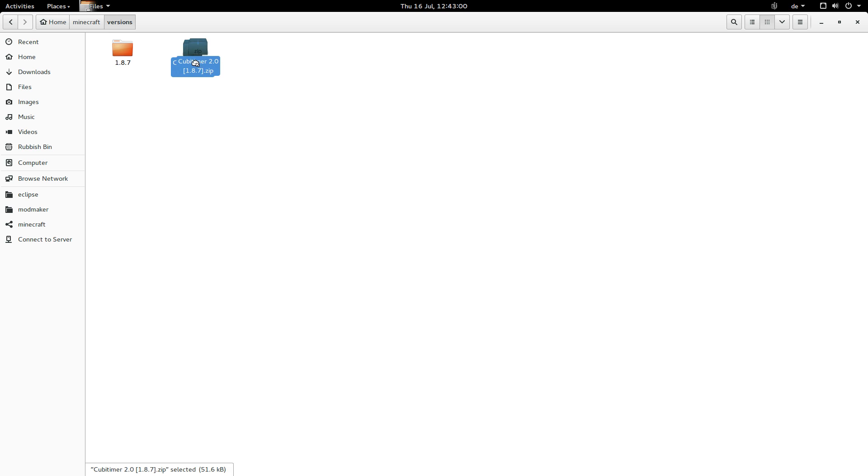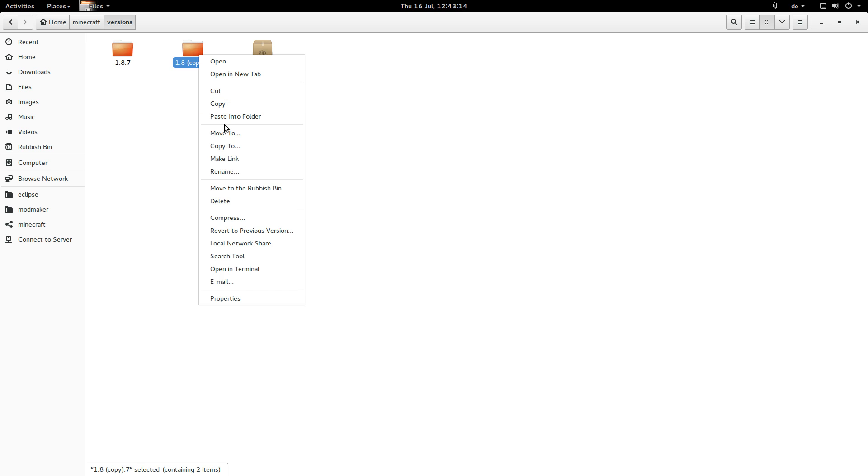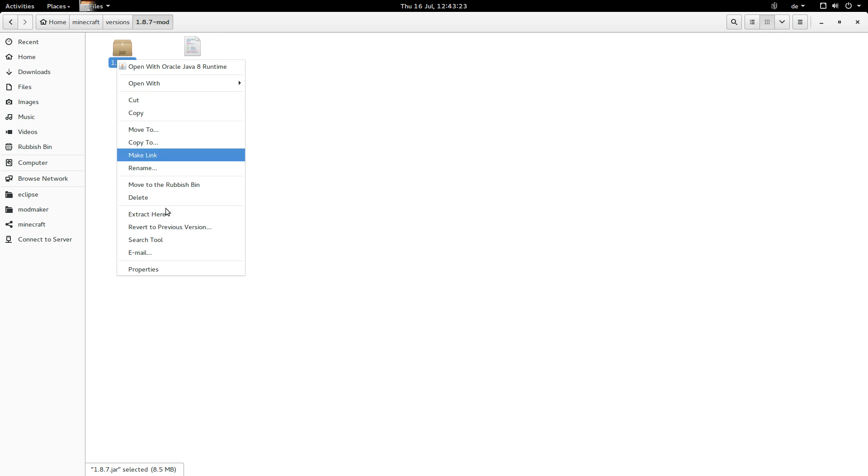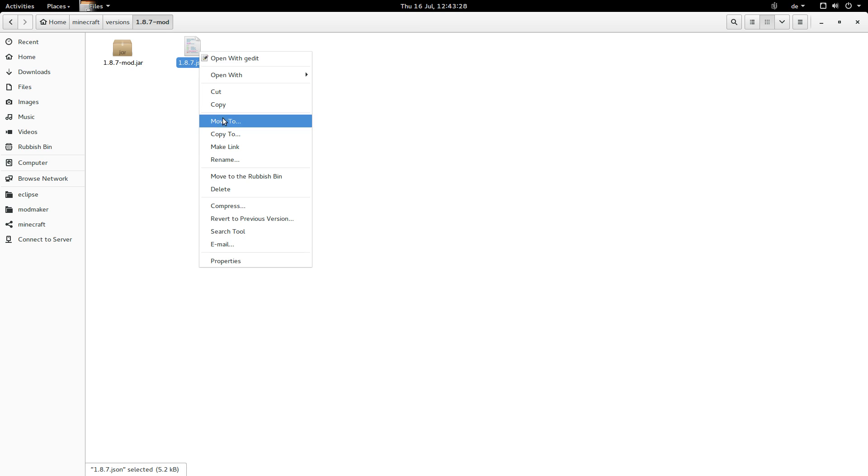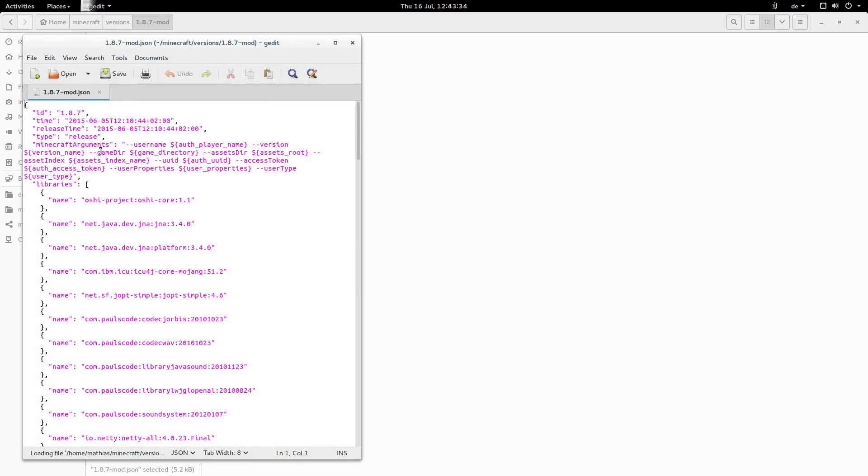When you've got, download the kubitimer zip, then you can just copy the 1.8.7 directory in your version folder. And if I just copy and paste this and then I'm just going to rename this to something. Let's say mod. And then you will have to rename the files inside the same way. And you will also have to change the ID inside the JSON file to the same name as well. Okay. Save.